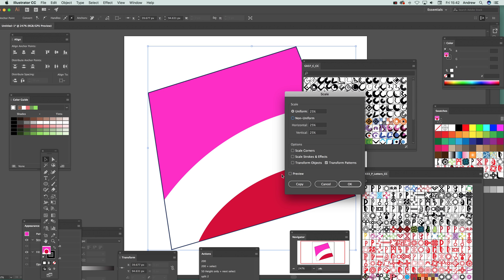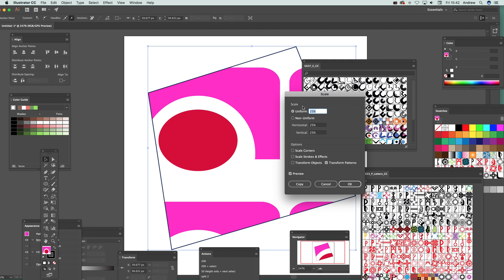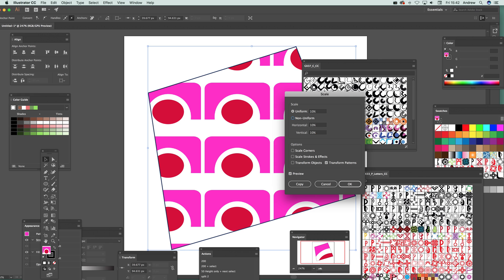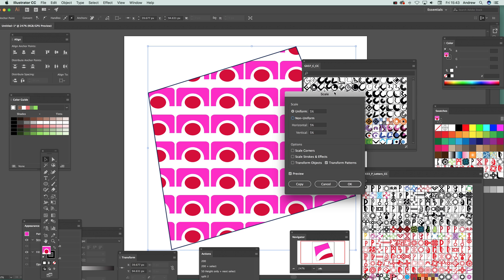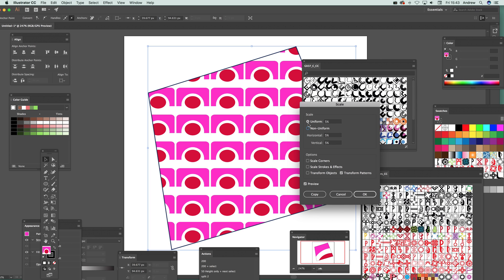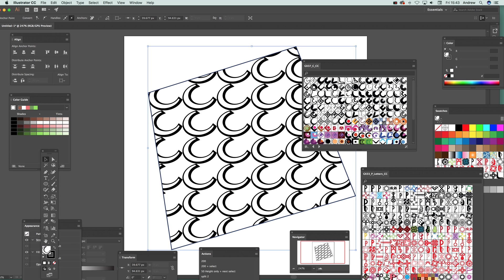One strange feature of Illustrator is that the preview in the Scale dialog is always off by default — I'd always prefer it on, but there it is. Since these are vectors, you can scale to any size: set uniform scale to five percent, one percent, make it massive or tiny, whatever you want. Once scaled, you can clearly see the design.